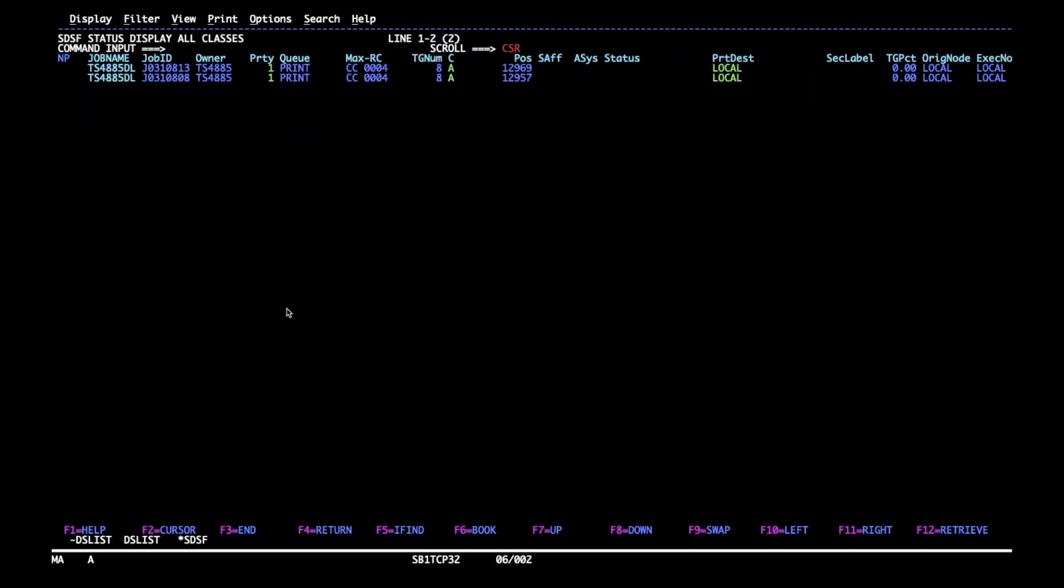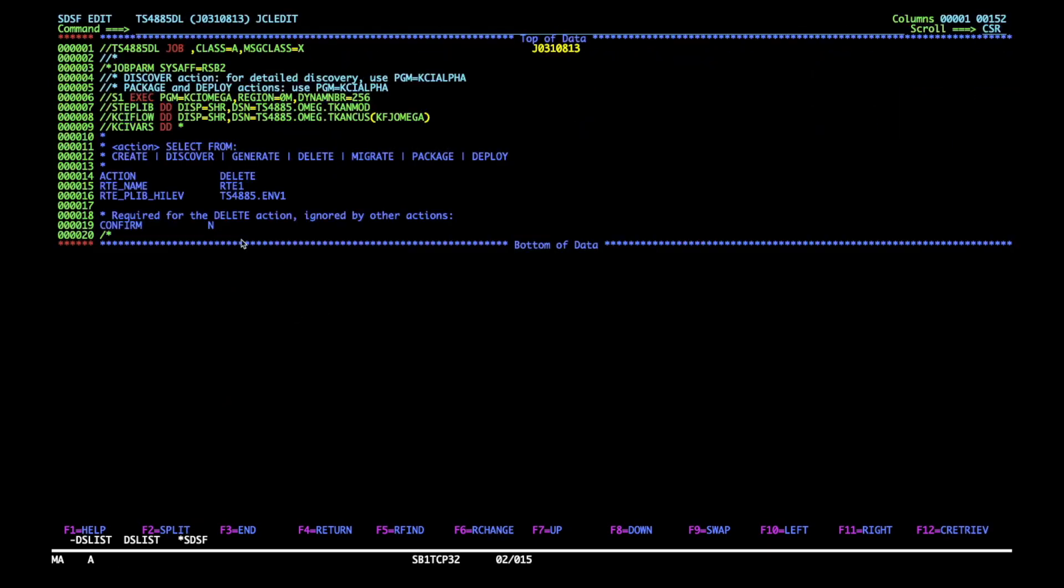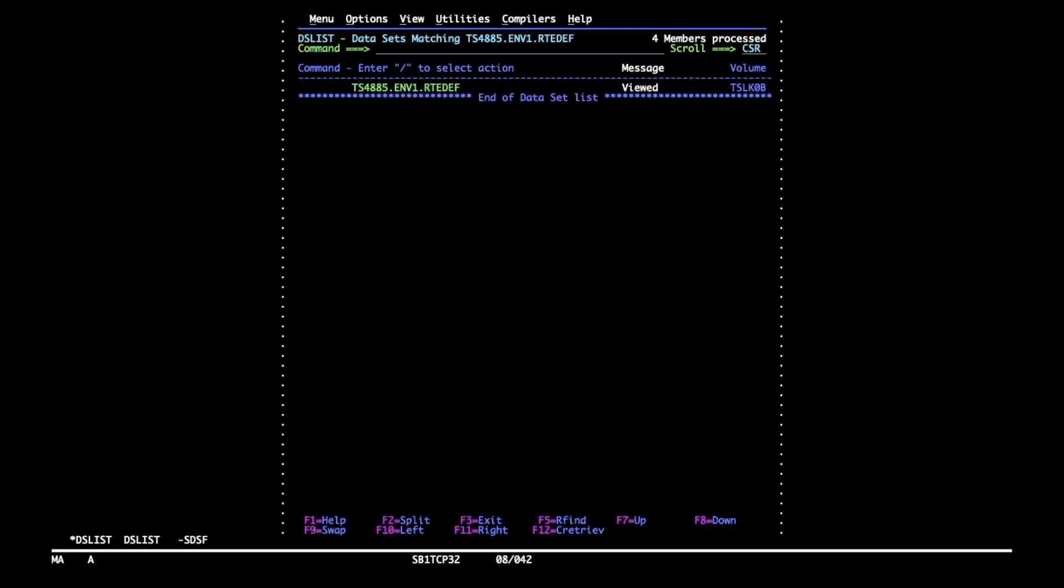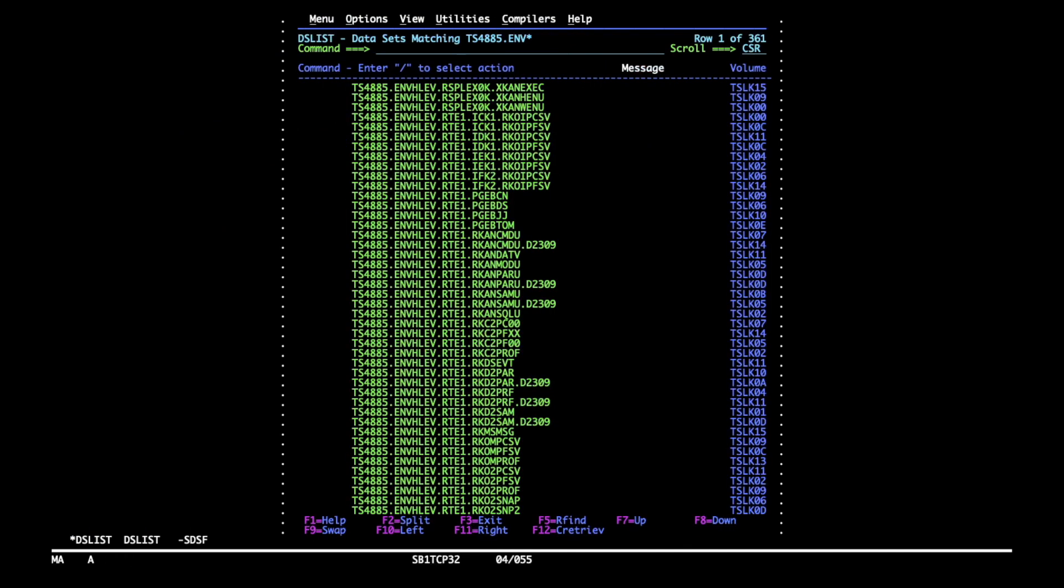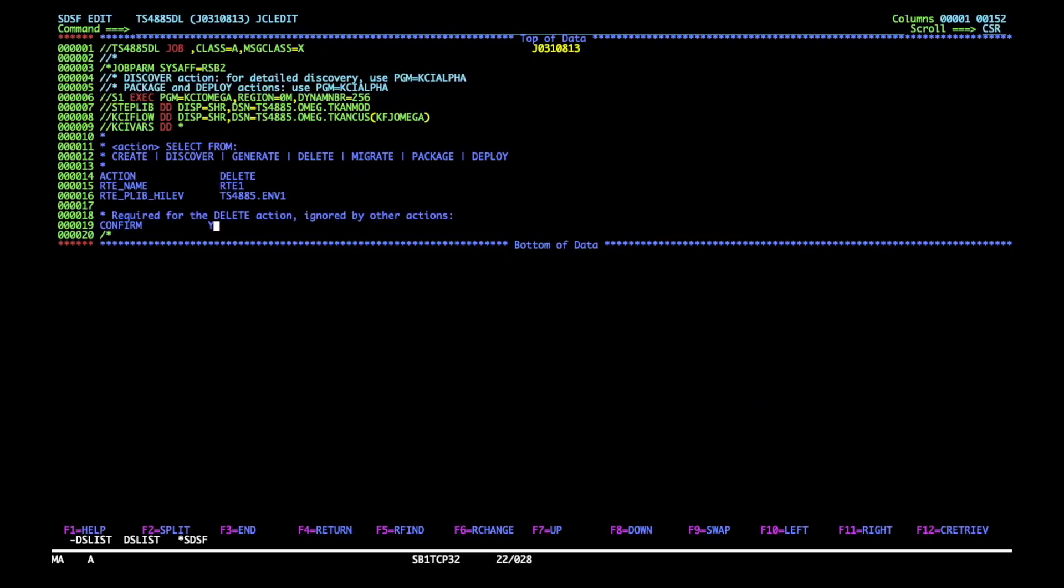Now let's do a normal run of the delete by changing the confirm no to yes. I'll go to DSList screen to list the full set of RTE datasets that I have in this runtime environment to show which ones will be deleted and which ones will be kept. Let's submit the job.